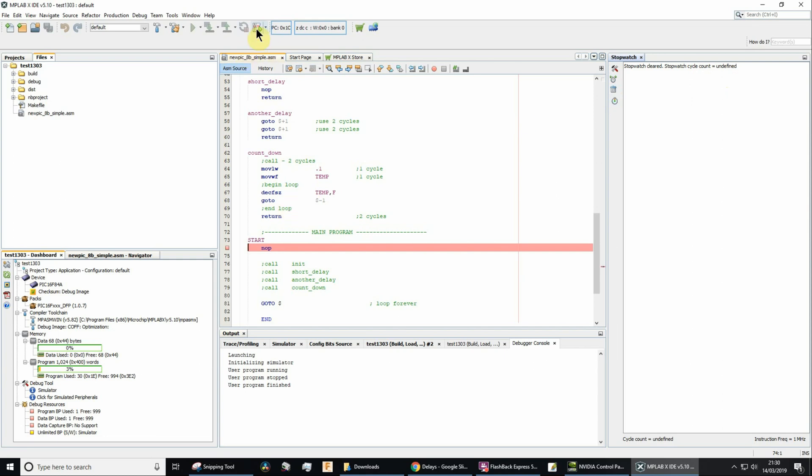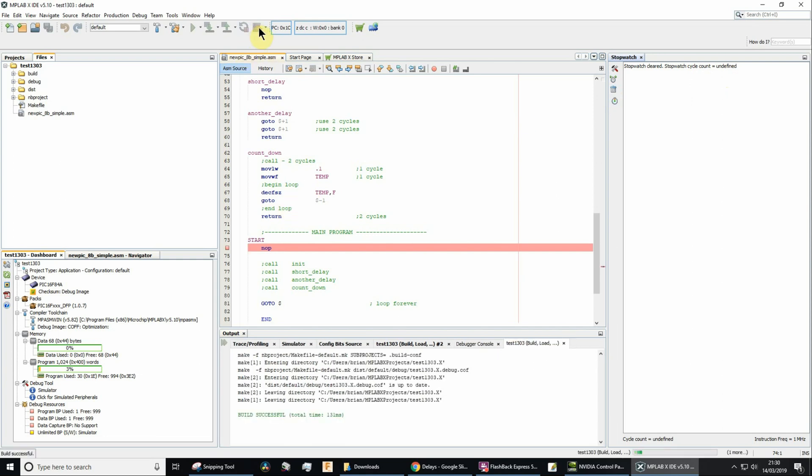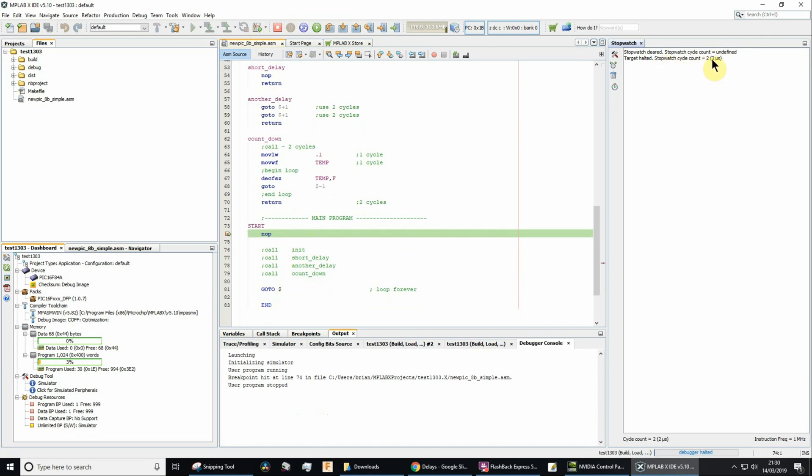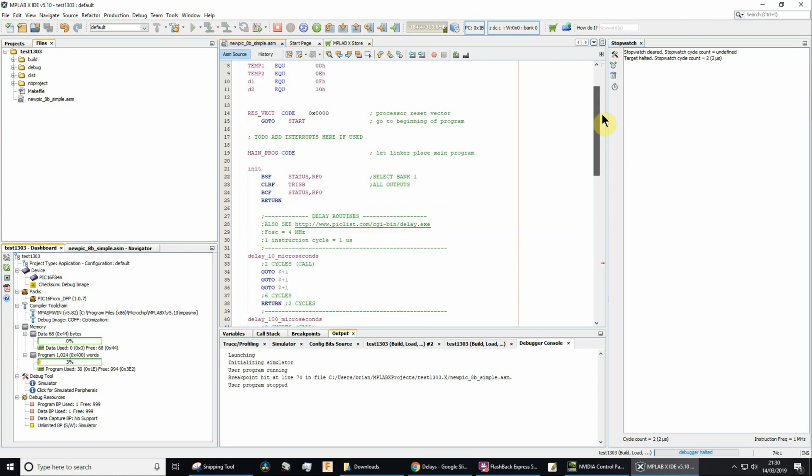So let's just run, and you'll now see that it's suggesting that the stopwatch cycle count, the number of instruction cycles that's executed in my program so far to get to this position, is two, two instruction cycles. You might think, well, what's actually executed? Let's have a look.